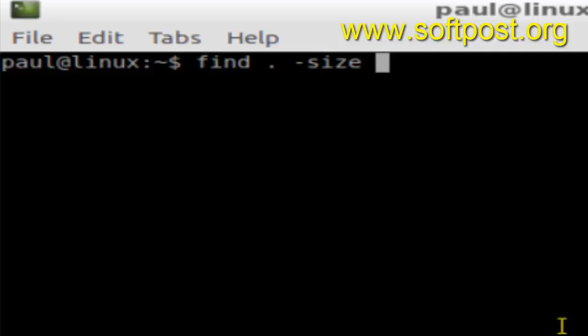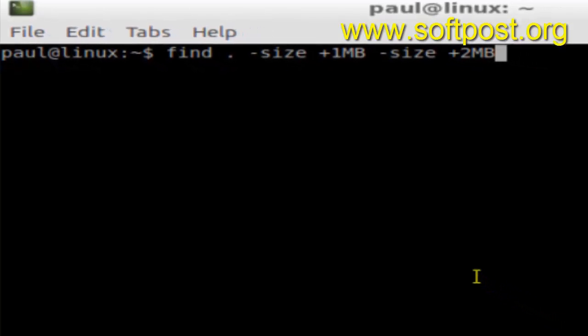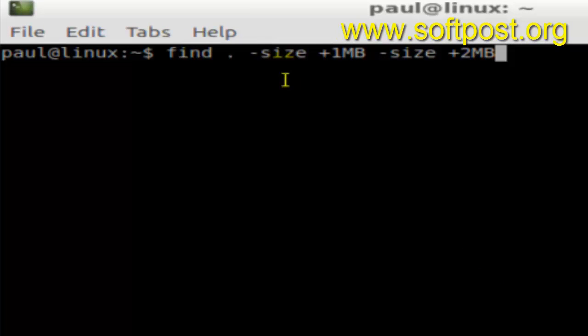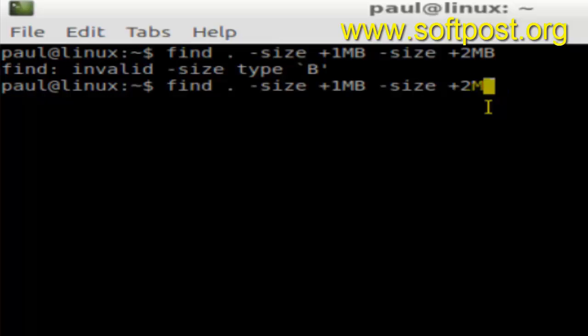You can give the size - say if you want to find files which are in the range of 1 MB to 2 MB, then you can write it like size plus 2M. What this command will do is find all the files that are in the range of 1 MB to 2 MB. Here you need to specify M, not MB.